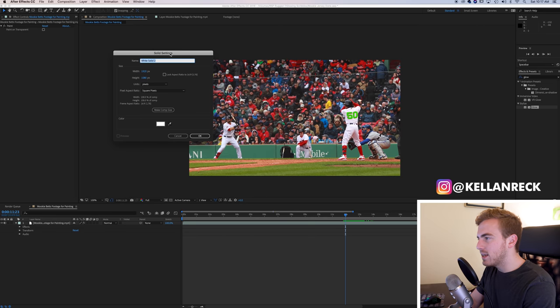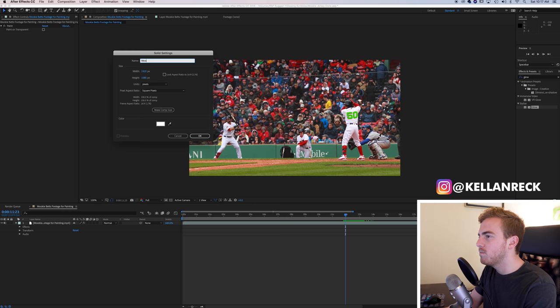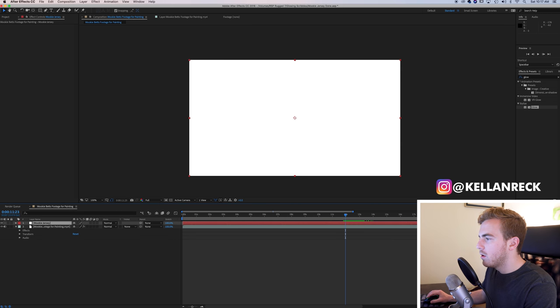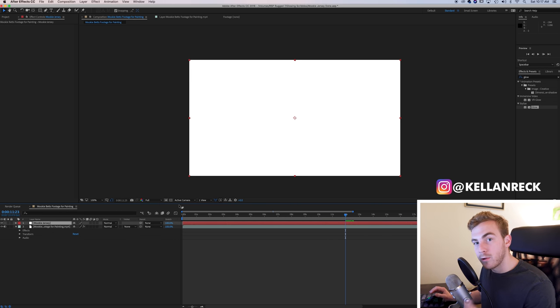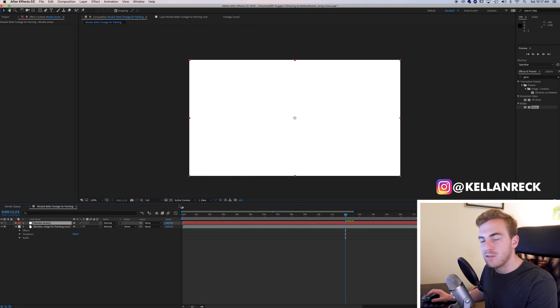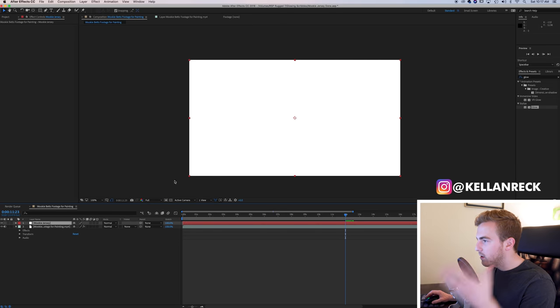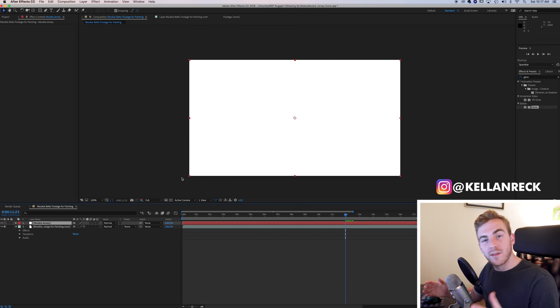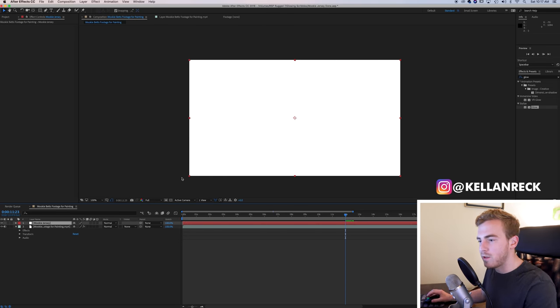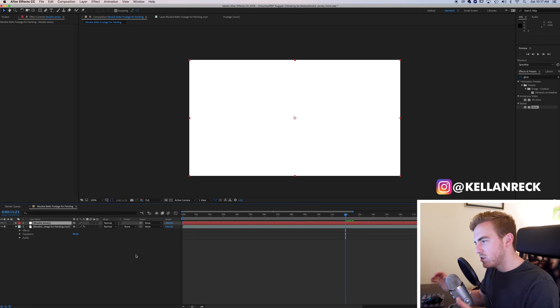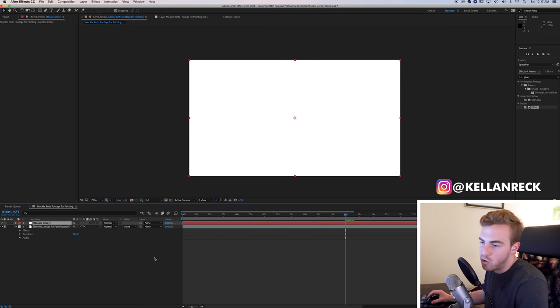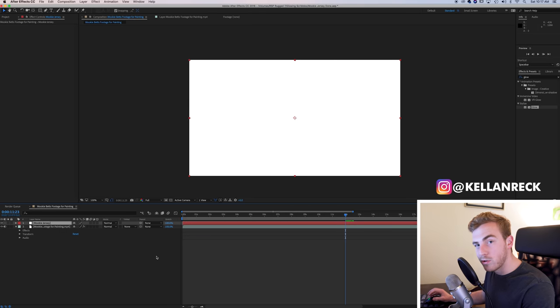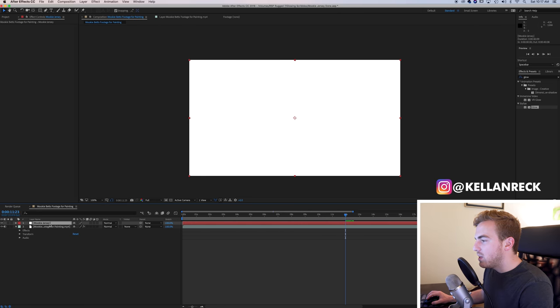Now I like to label this based on the section that I'm working on. So we're going to call this Mookie Jersey, just because if you aren't familiar with baseball or the Red Sox, his name is Mookie Betts. He's one of the best players on the team. Call it whatever you want. Just whatever applies to the section you're working on.